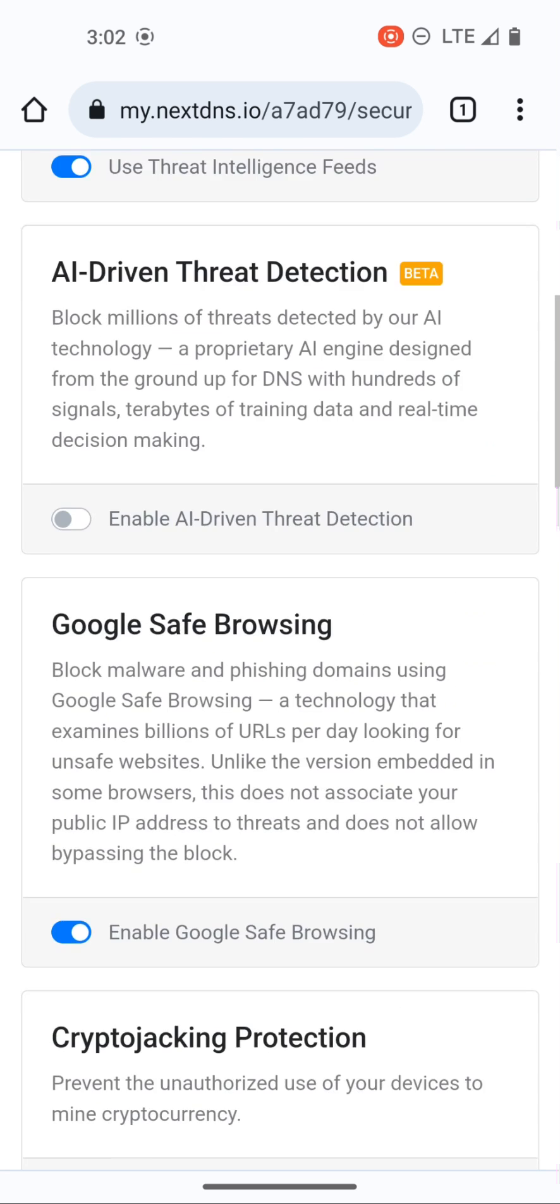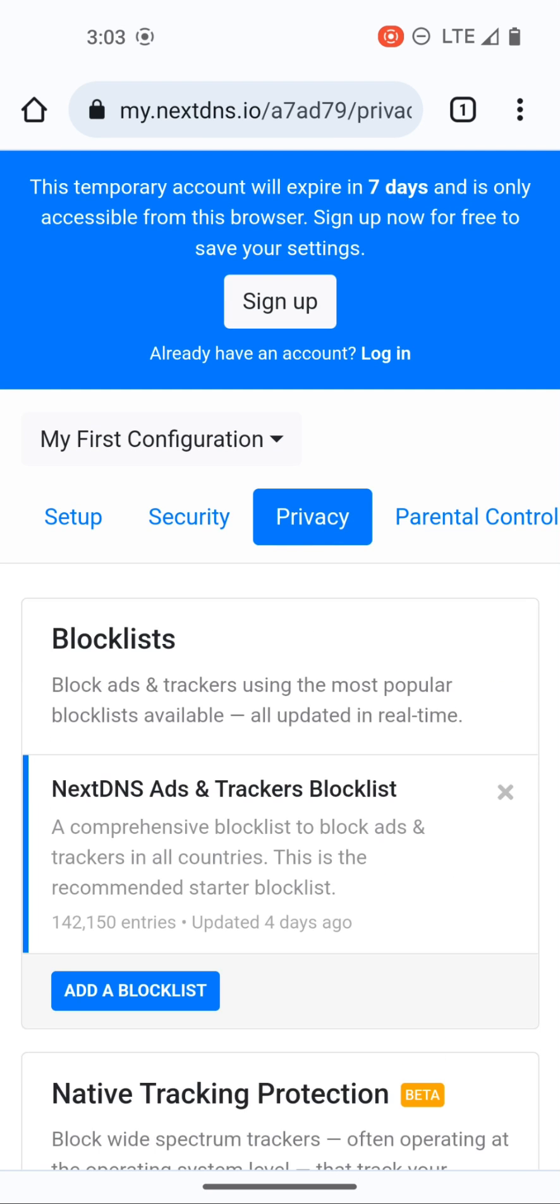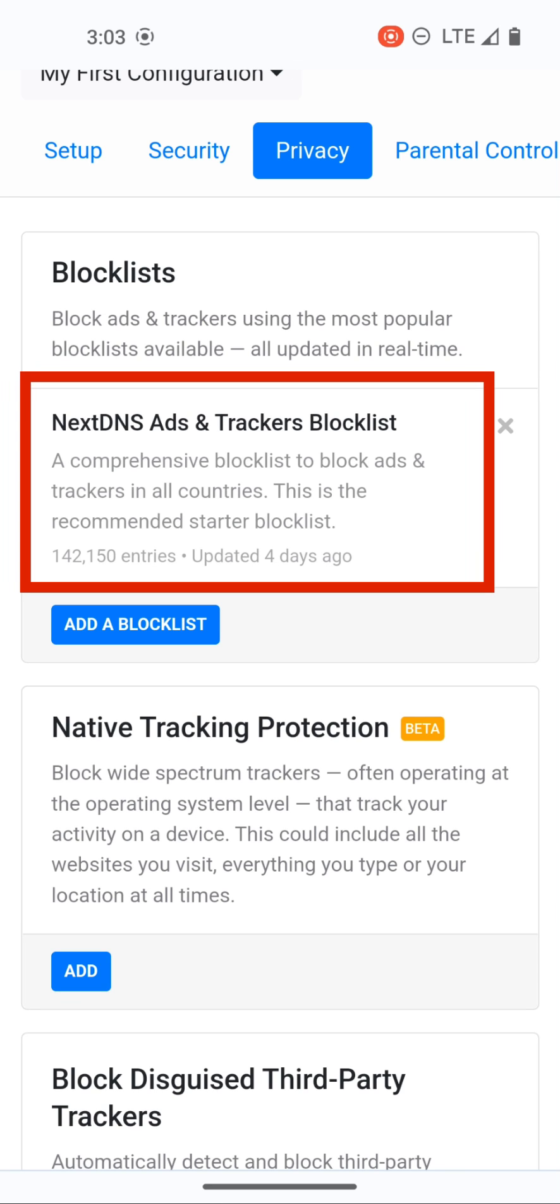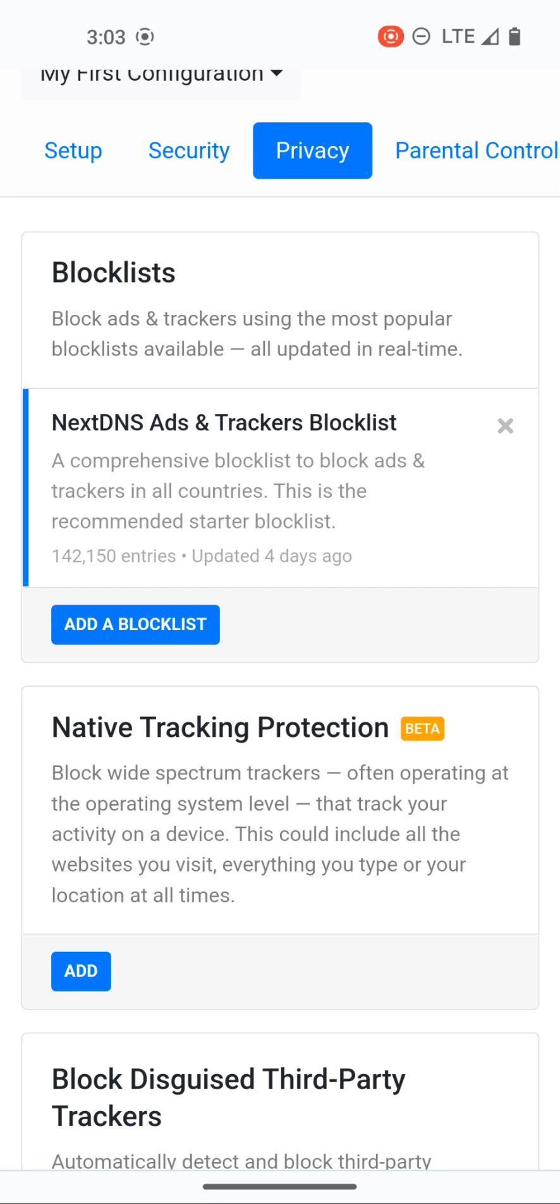If we go back up, let's go to privacy. When you initiate a NextDNS account you will automatically have the NextDNS ads and trackers block list enabled.